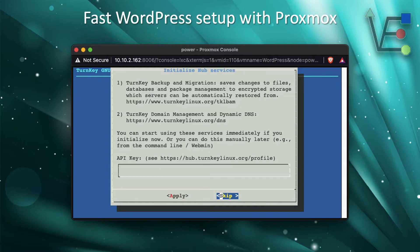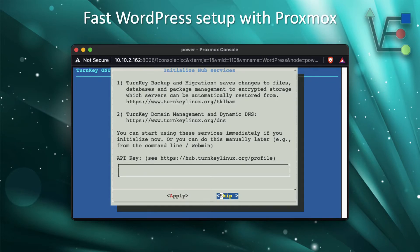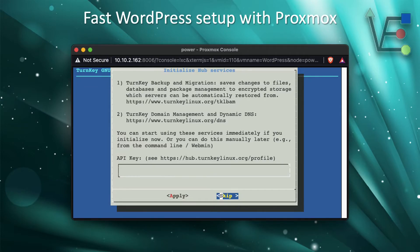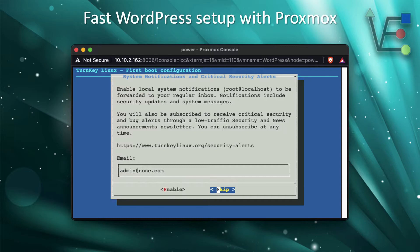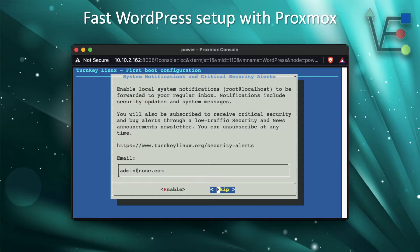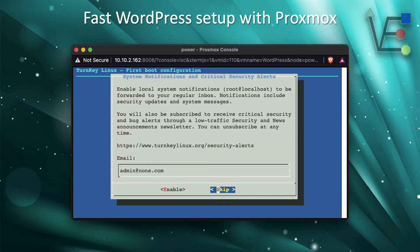Now it's going to ask you for an API key for your turnkey backup and migration. We're not going to be using this feature today, so we're just going to hit tab and move to skip and then go ahead and press enter. Now it's going to ask you for an email address for security alerts. This goes directly to turnkey.org. So we're just going to use a bogus address. If you would like to receive these security alerts from turnkey, go ahead and enter your email address and enable.